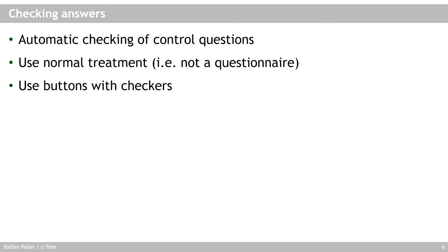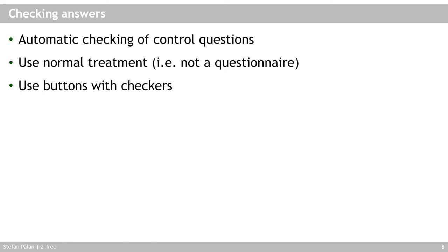One limitation of questionnaires is that you cannot check answers for correctness or for fulfilling certain criteria. So you cannot, for example, use a questionnaire to ask people control questions prior to the treatment because you want them to answer them correctly and you want the program to force them to answer them correctly. And you cannot do this with a questionnaire. The only thing you can do is you can limit what answers people can enter in the questionnaire through the limitations of the input items. So the minimum and maximum you can specify and also the layout. If you need to check the content of questions for correctness or for fulfilling certain criteria, you need to use a normal Ztree treatment instead of a questionnaire because there you can use buttons with checkers.